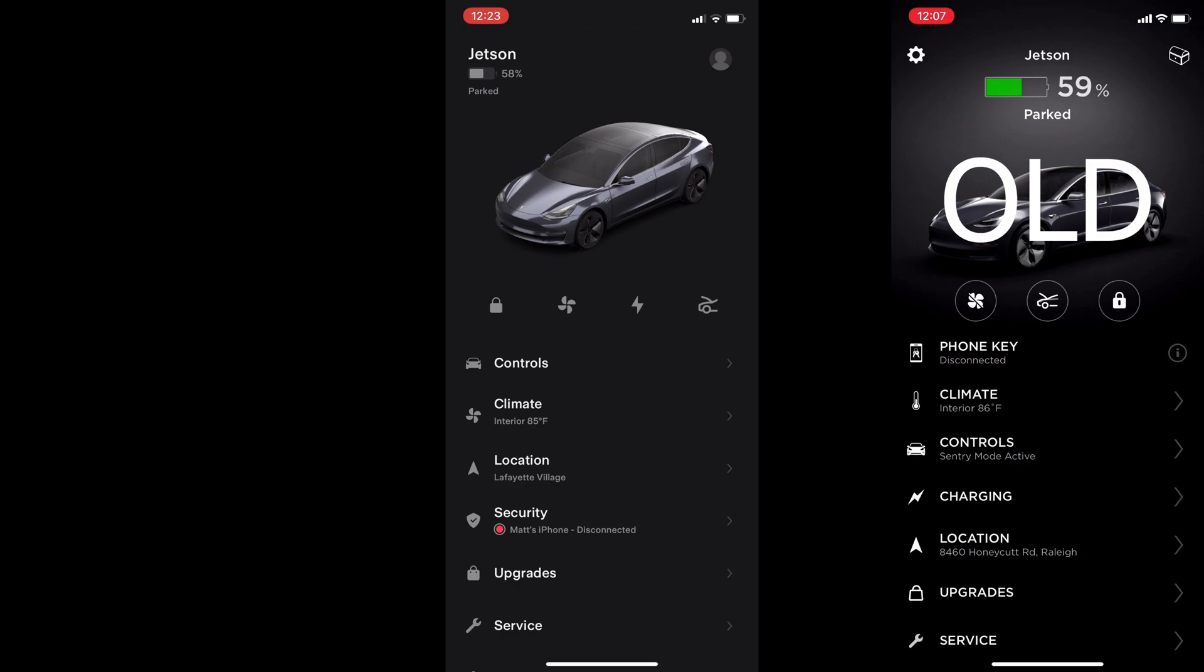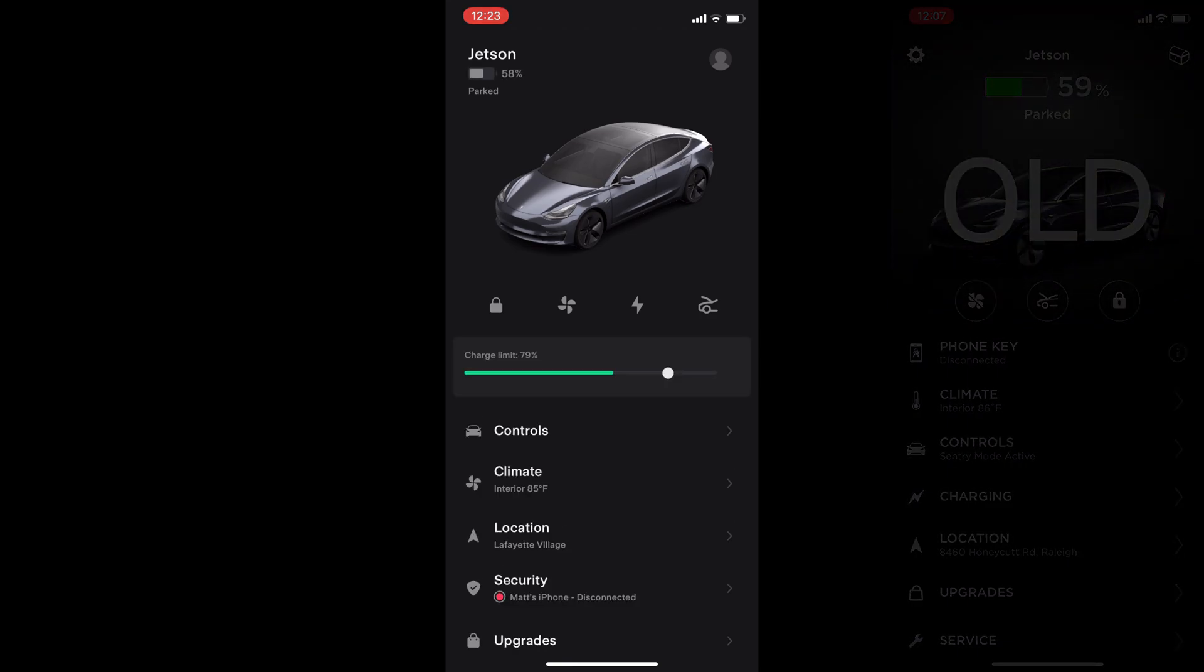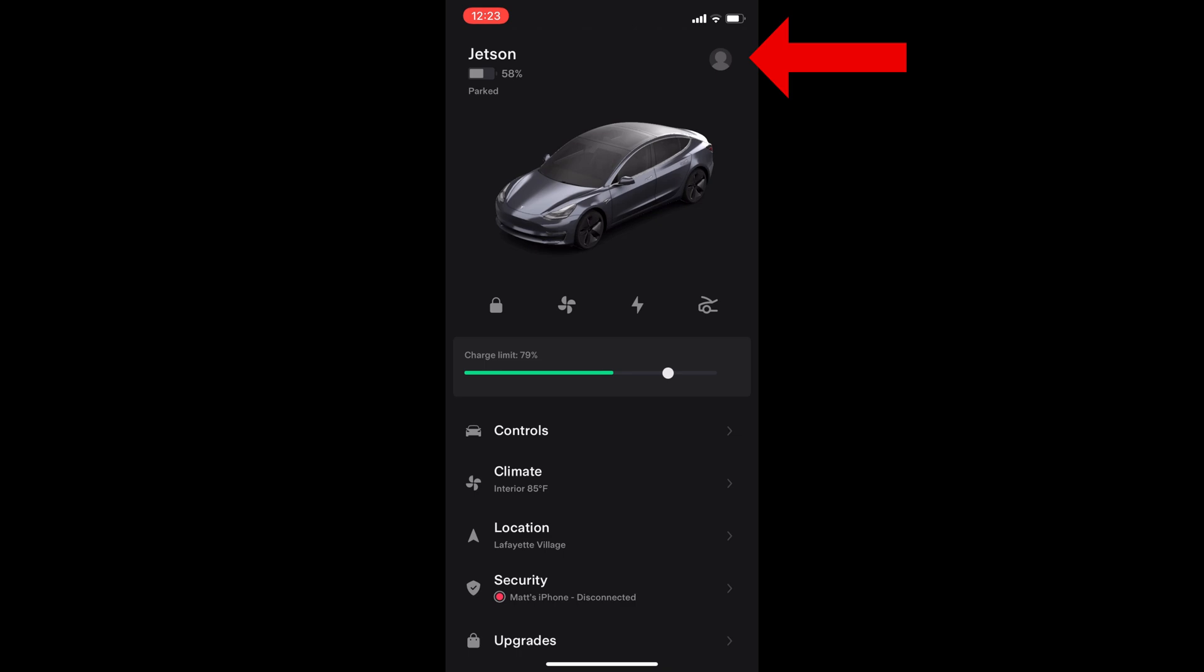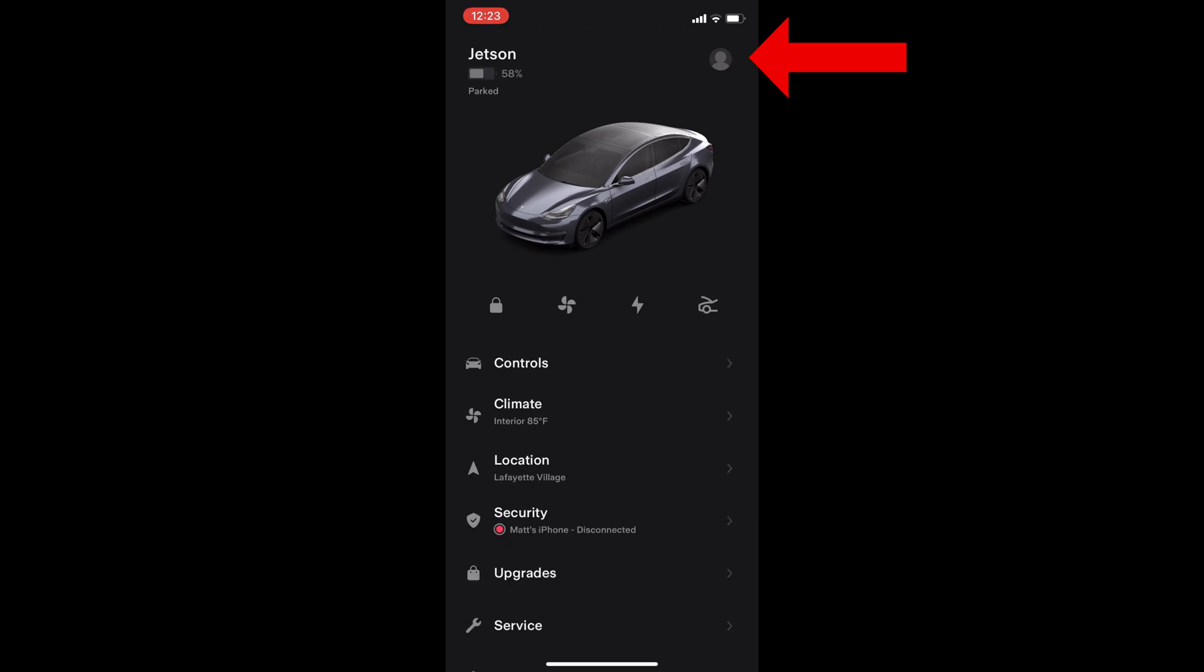The list below is slightly different now. They have reordered with controls on top, then climate, charging is gone and part of the middle icon group. Location is next, security now gets its own heading, then we have upgrades, service, and roadside. On the top right is a user icon instead of the loot box. The settings icon also gets moved inside this user icon.